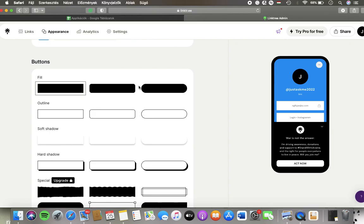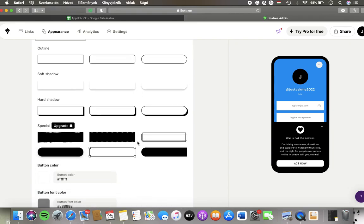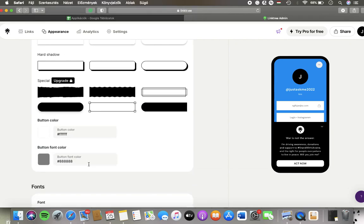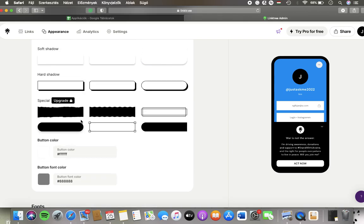Here you have the fill, outline, soft shadow, hard shadow, and special buttons.